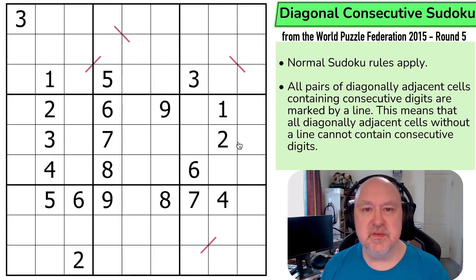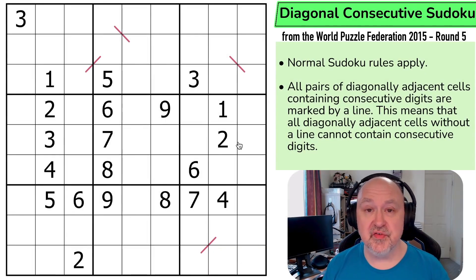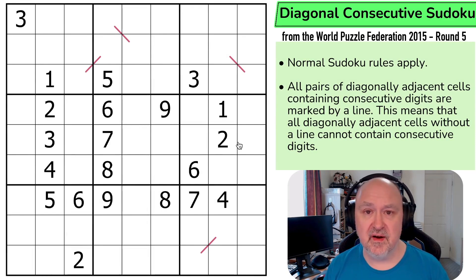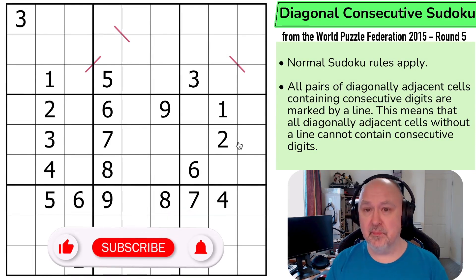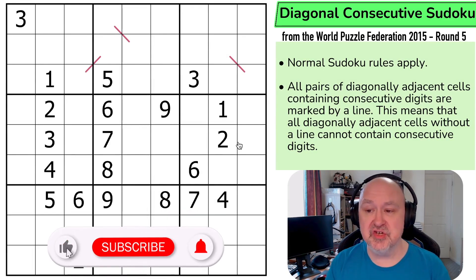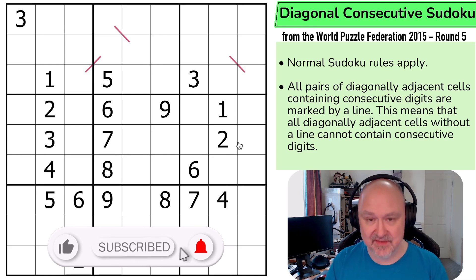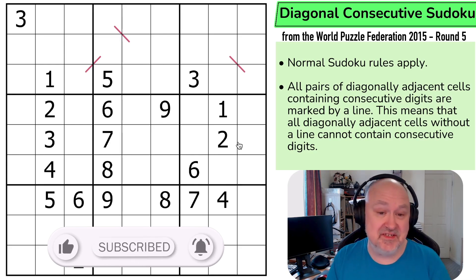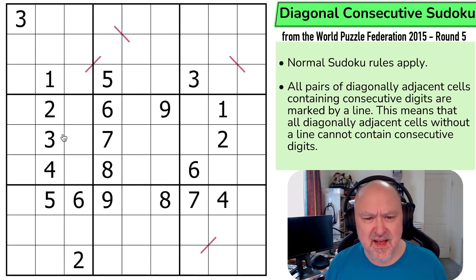Hi, and welcome to Bremster Puzzles, where I'm continuing to bring you the puzzles from the World Puzzle Federation 2015 Round 5. We're getting close to the end now, but now I'm going to show you a diagonal consecutive Sudoku, which is another constraint I've never seen before. I love these old puzzles.